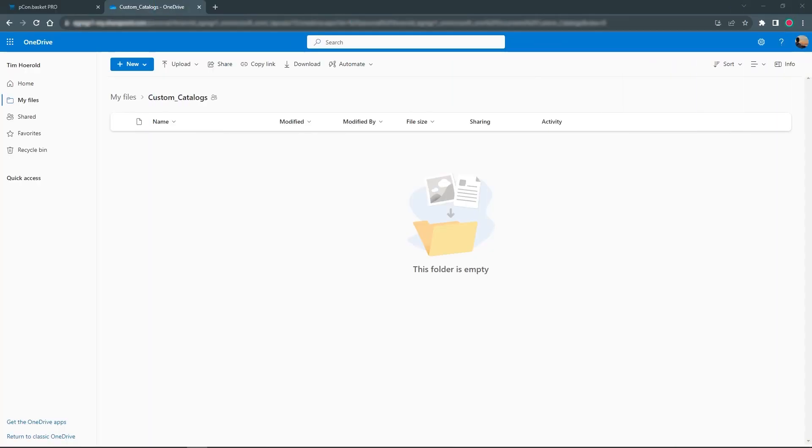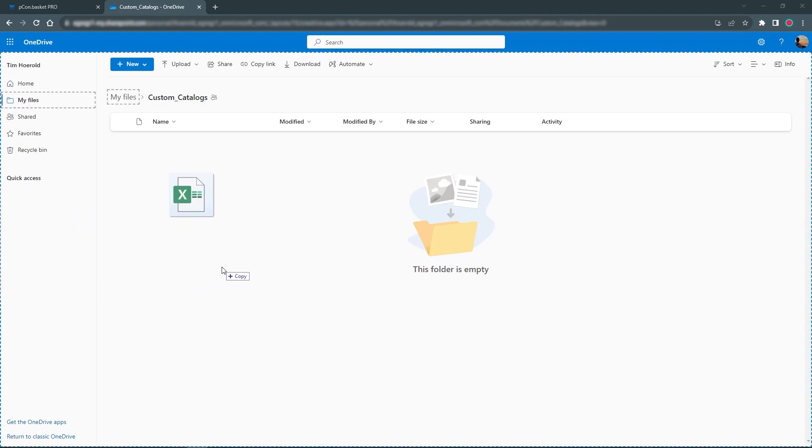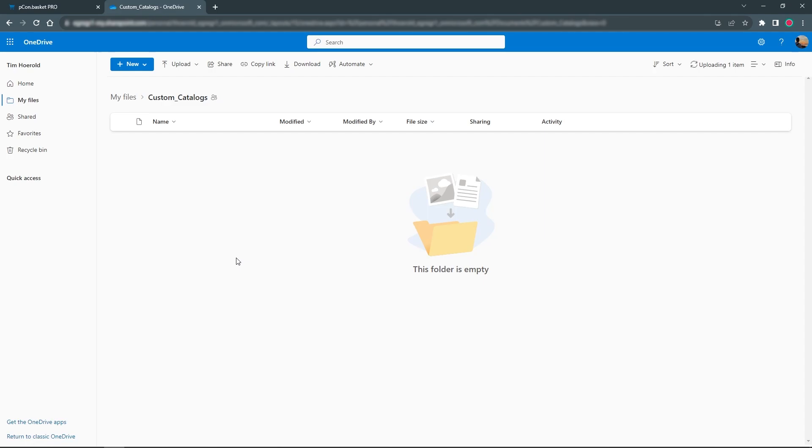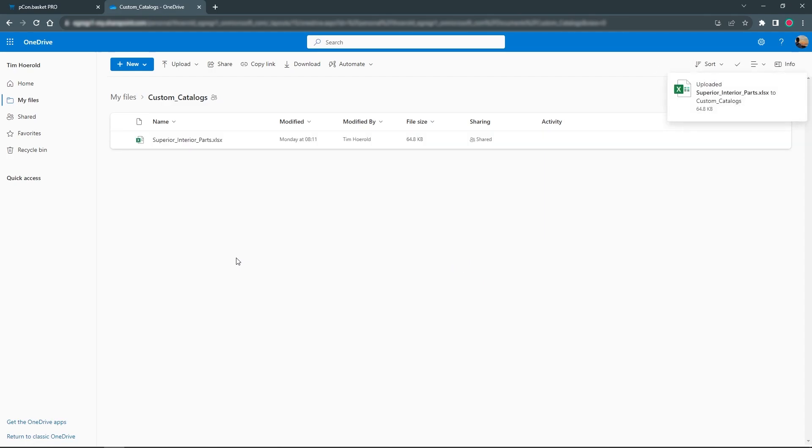To insert the custom catalog in Pecom Basket Pro, the template must be first stored in OneDrive. From there, I have access to it directly from Pecom Basket.